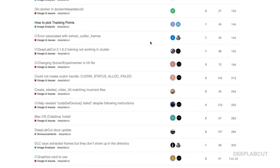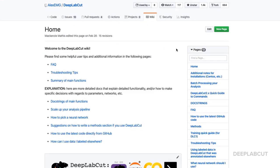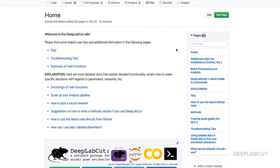The developers are also quite active — for example, I'm MW Mathis. Jumping back, I want to highlight the wiki. It's a little bit buried to find, but it has really important information: frequently asked questions, troubleshooting tips, how to pick neural networks, how to write method sections, how to use code directly from GitHub, and how to add in data labeled elsewhere. There's a lot of great information here that's updated quite often.